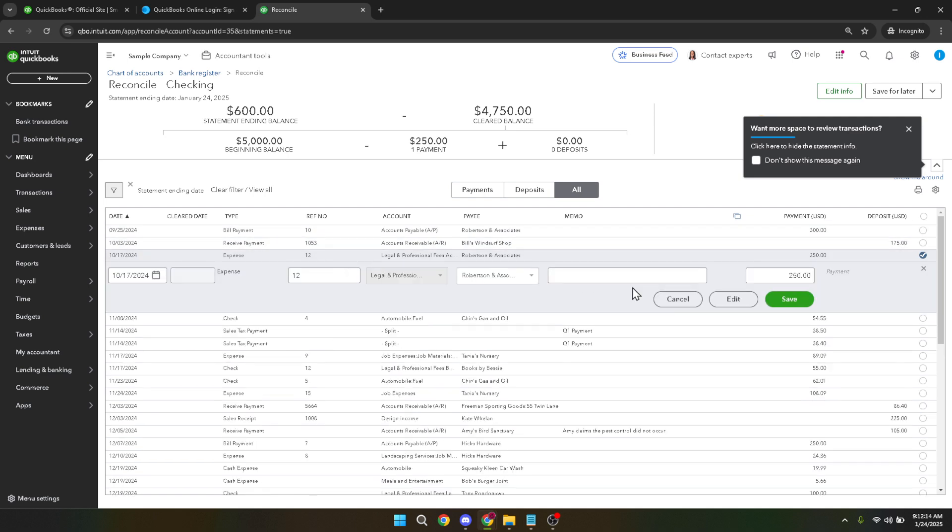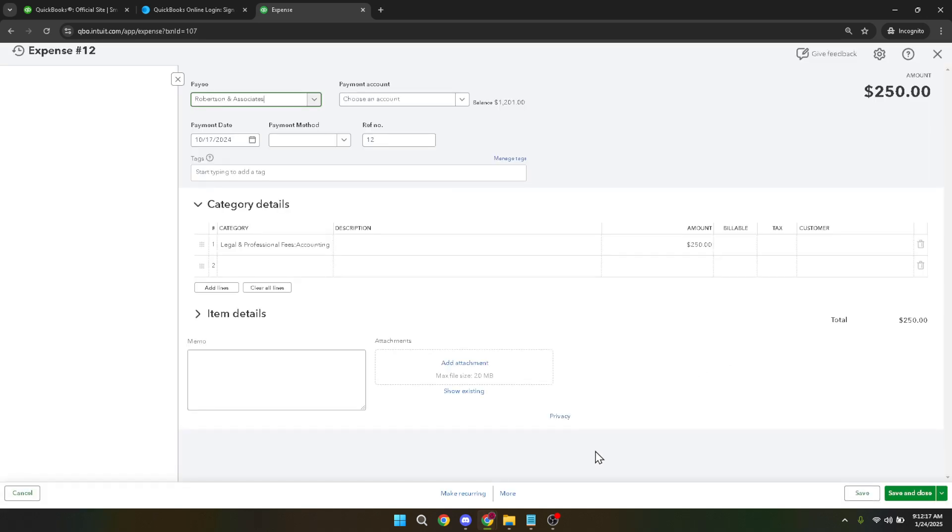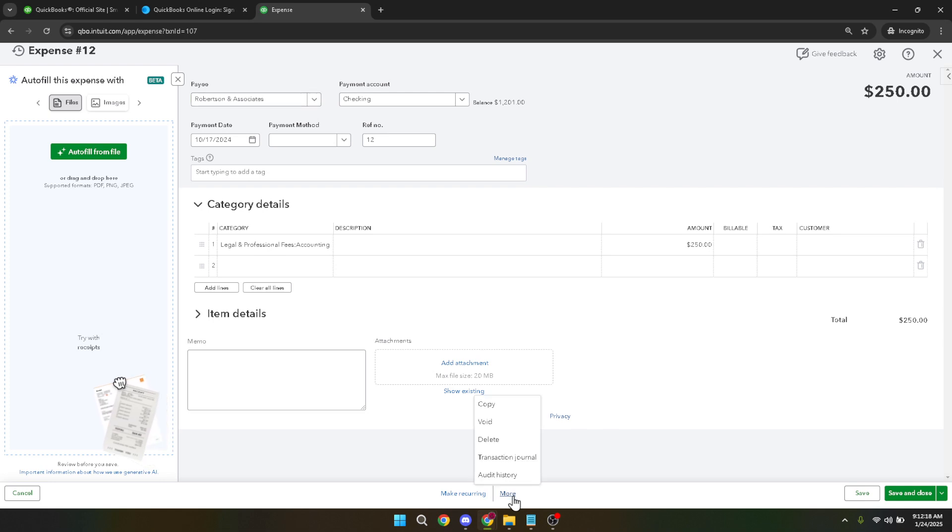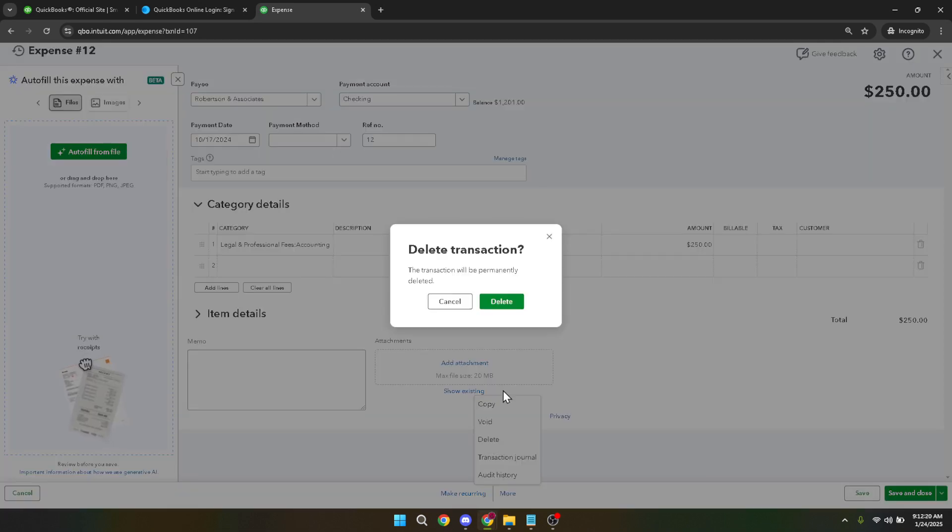And there you have it. That's how you effectively clean up old uncleared transactions in QuickBooks Online. Regularly maintaining your transactions not only keeps your accounts clear but also enhances your financial tracking accuracy. Thank you for watching and stay tuned for more QuickBooks tips and tutorials.